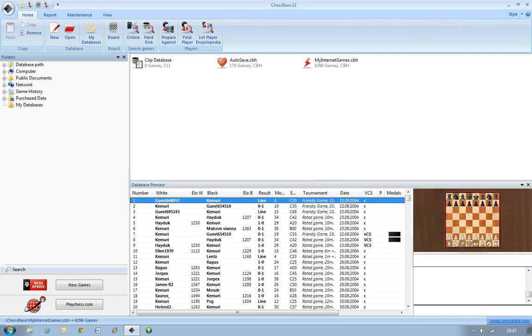First of all, open up your ChessBase 11 program. You'll get a window something like this. This is the main ChessBase 11 window. On the left you've got the folder window, the main database window, and then the database preview window.